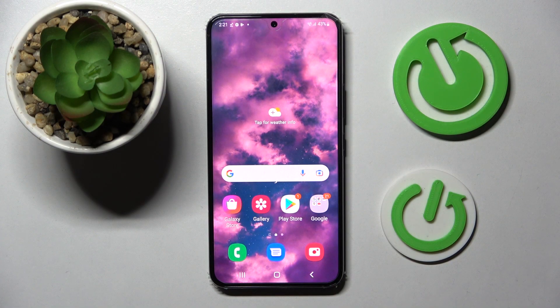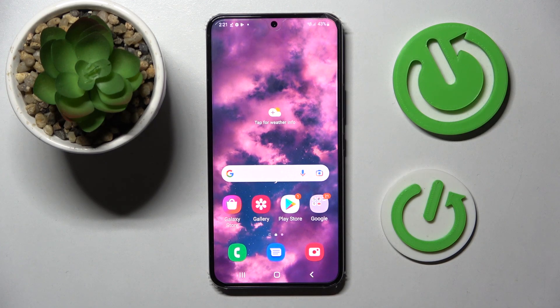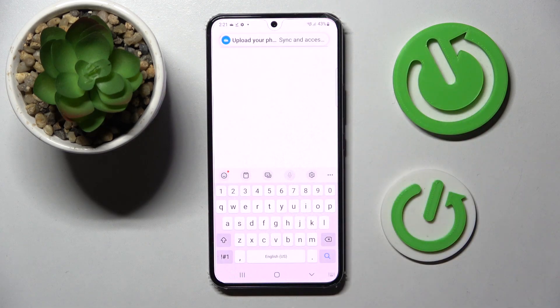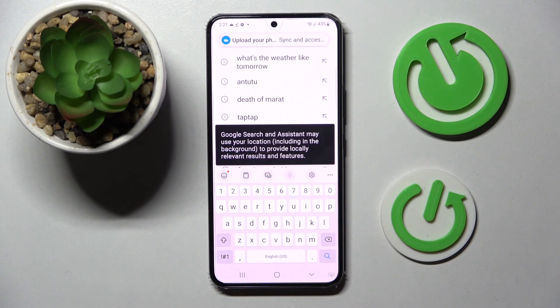Hi, in front of me is Samsung Galaxy S22 and today I would like to show you how you can change and customize the mobile keyboard on this device.